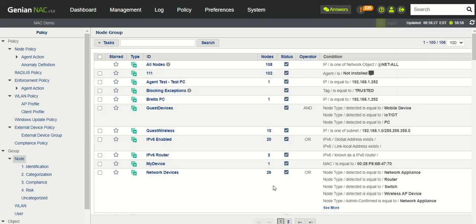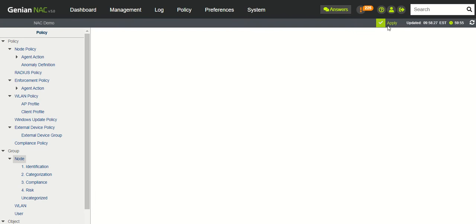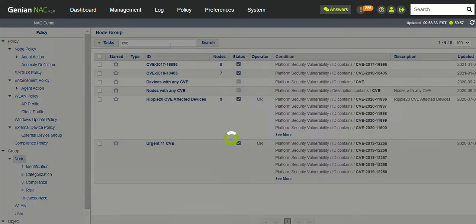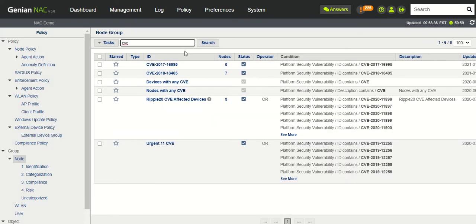So we just created this group. Okay, so now if I search these node groups, I'll find the one I just created. So here we go. This is the one we just created.